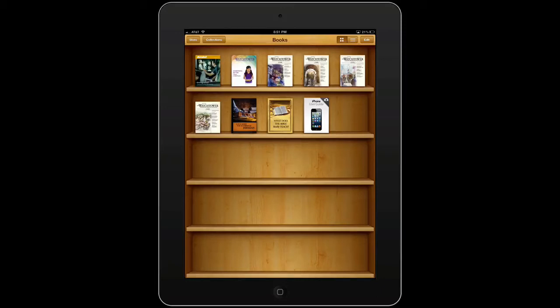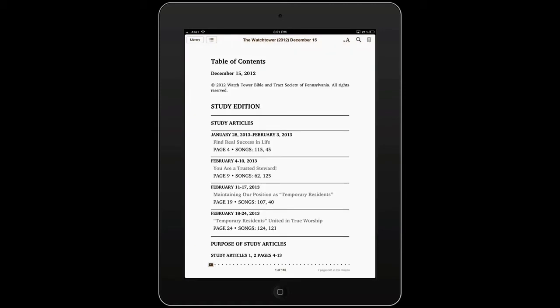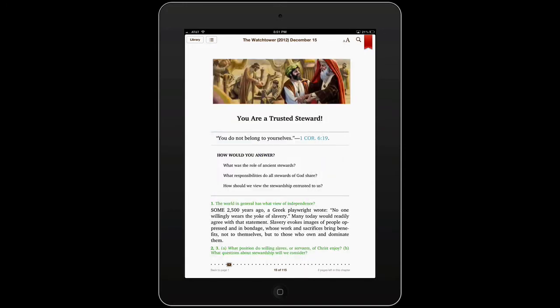Hello again guys. Okay, iBooks lesson number three. We're going to start out on our bookshelf here. We're going to go back into that same Watchtower, so let's open that up and let's go to our same 'You Are a Trusted Steward' article. Now before we get into highlighting and underlining and so forth, a couple other things that I realized it'd be good to know.